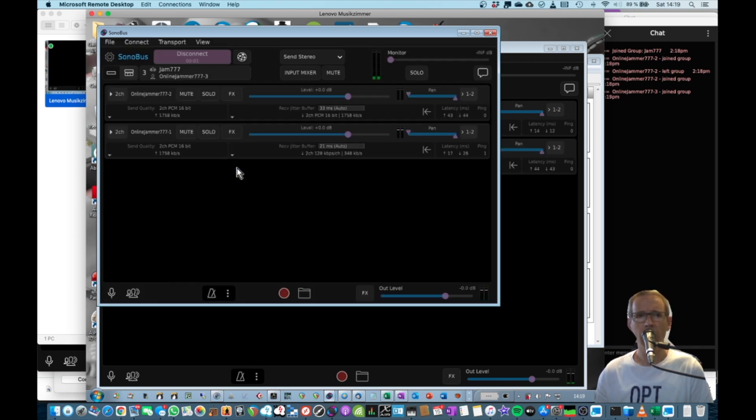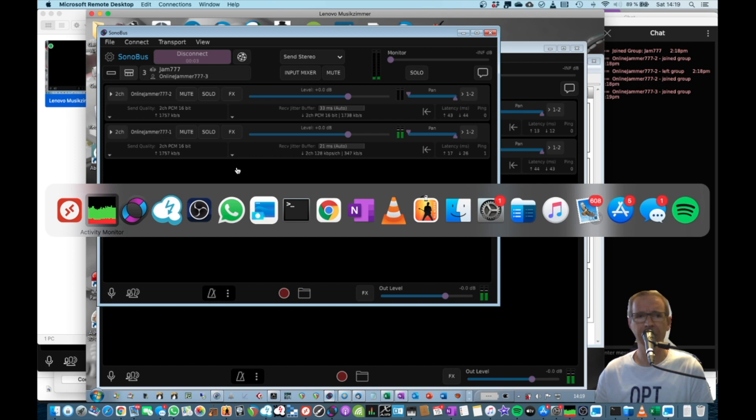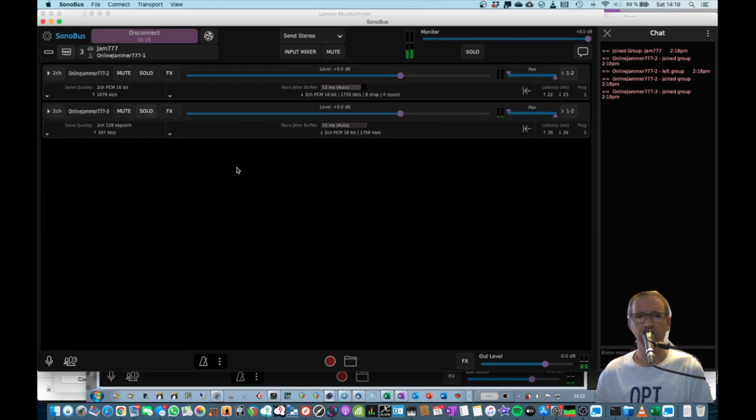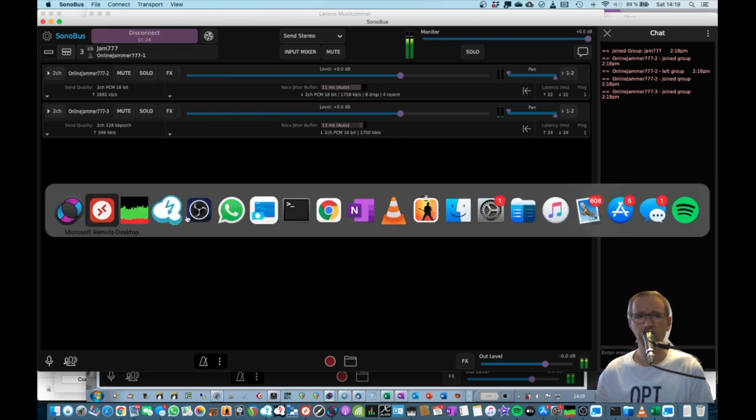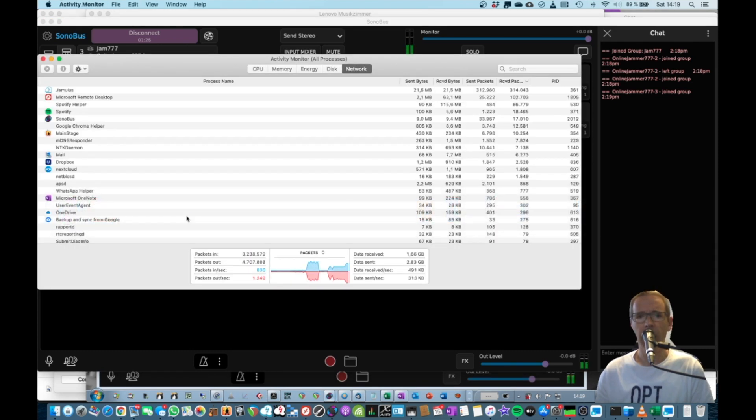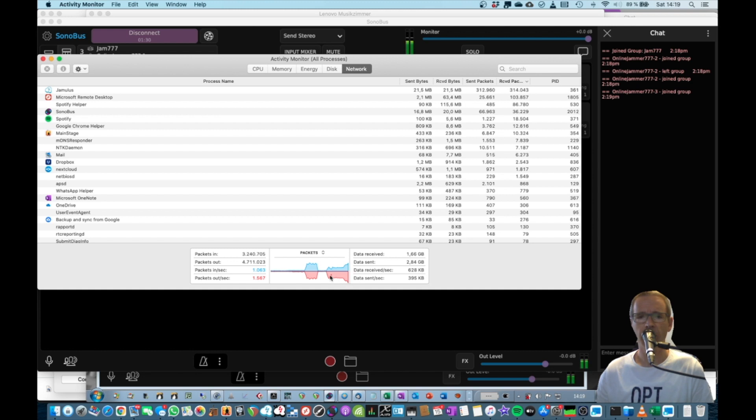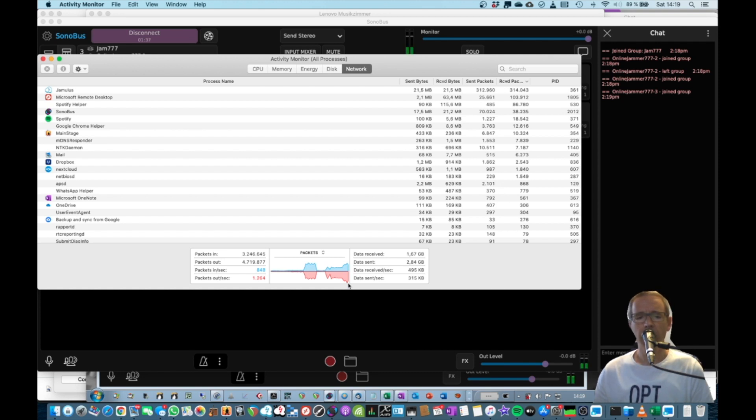Now if I go back to the instance on the Mac, you will see we have two people, other people connected, the dash two and the dash three. And I'm on the Mac, I'm the dash one. So if we now go back to the network interface, we will see an increase here immediately. So that was with one person. Now this is with two persons being connected.